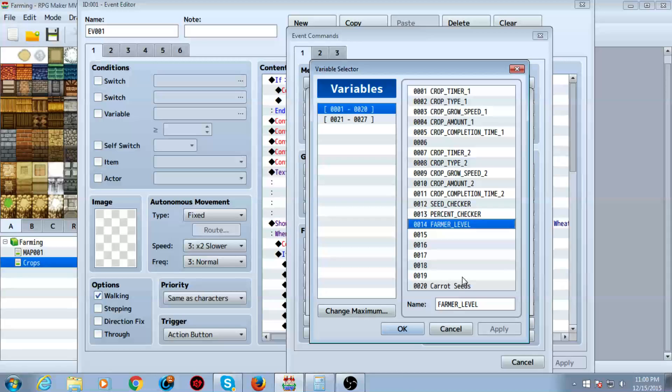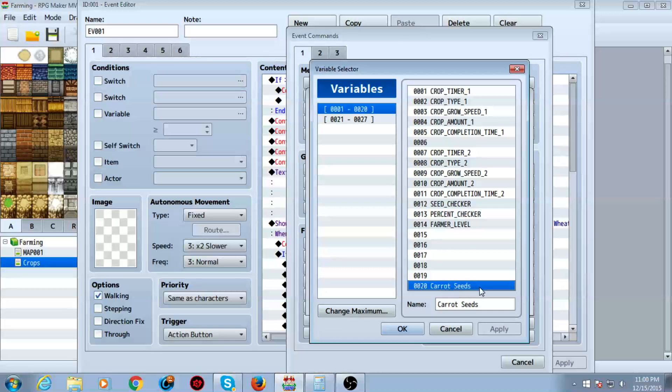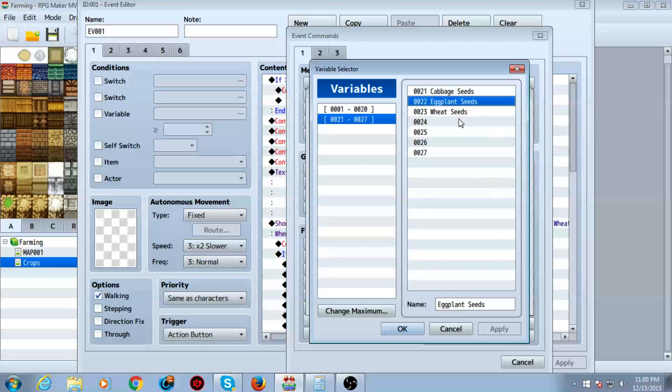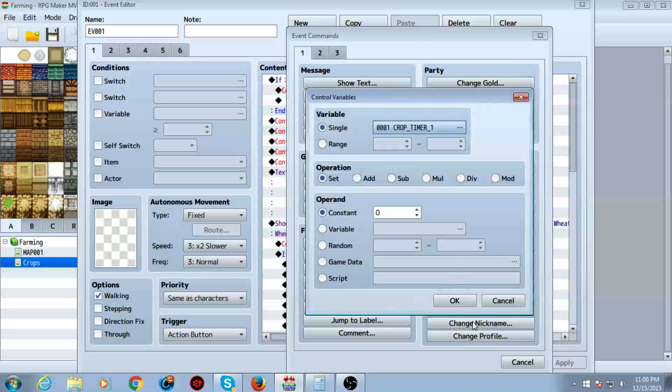And you want to make four more variables... Well, you want to make as many variables as you're required for your seeds as well. So you want to do carrot seeds. This is for the display. The text thing at the start. Cabbage seeds, eggplant seeds, and wheat seeds.